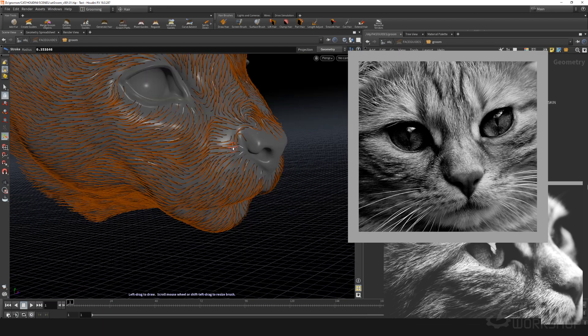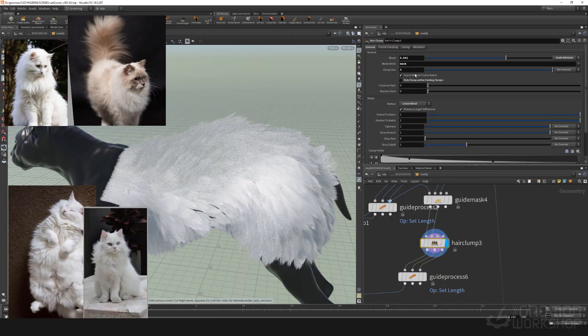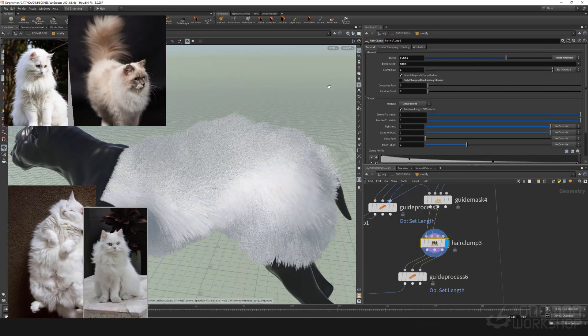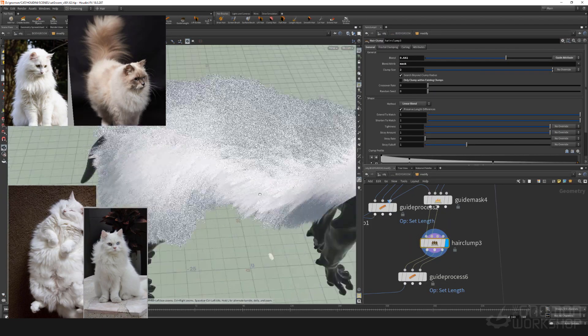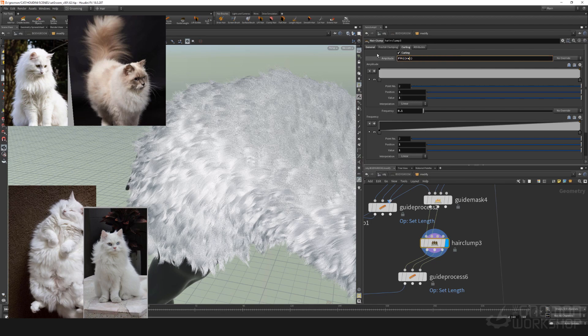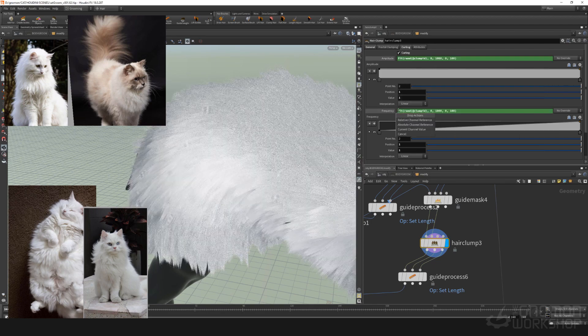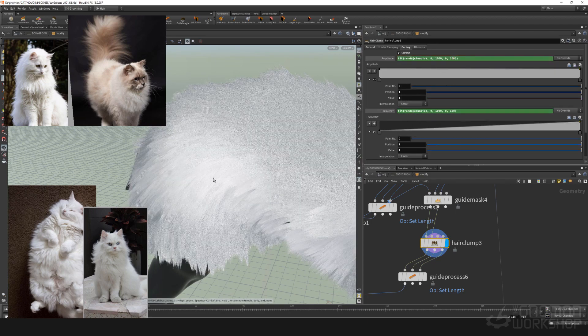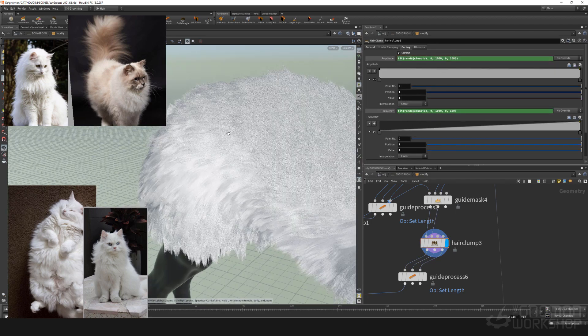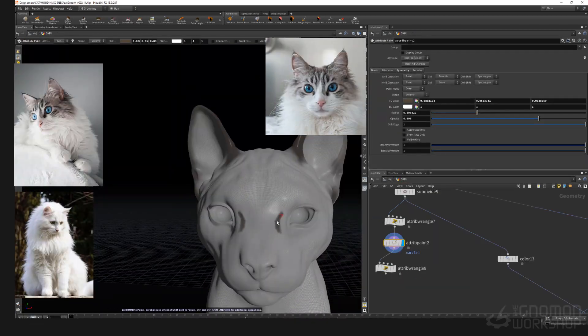We will have a look into how to optimize the clumping in the hair system and how to make it look more realistic. I will show you how to transfer grooms between different meshes and how to effectively work with poses.